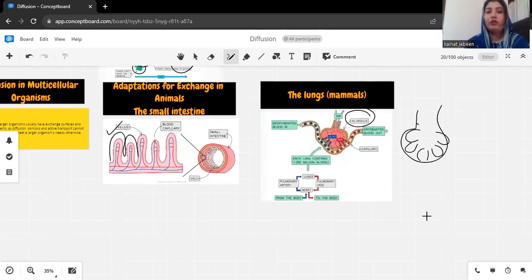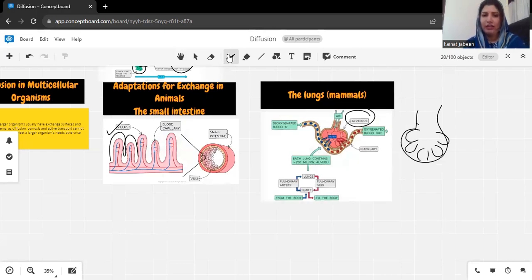So this is all about diffusion. If you have any questions related to this, you can ask. Take care, bye.